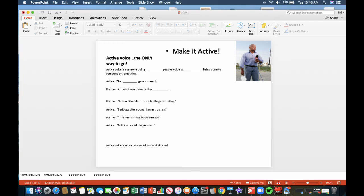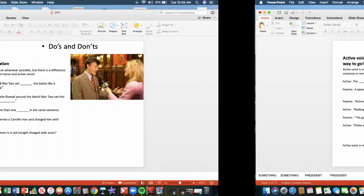Passive: around the metro area, bed bugs are biting. Active: bed bugs bite around the metro area. Another passive example, the gunman has been arrested. The active version: police arrested the gunman. Active voice is more conversational and shorter. As you can see, fewer words.